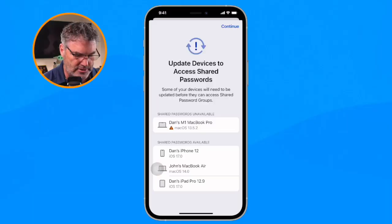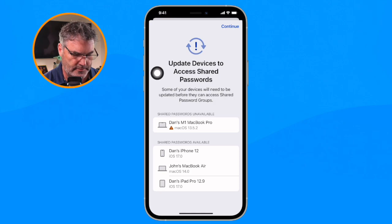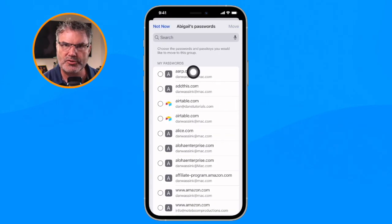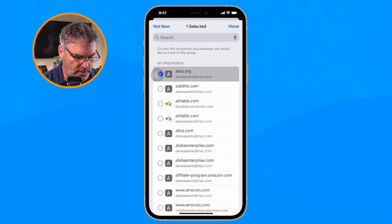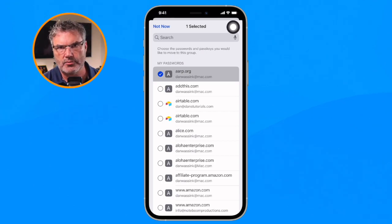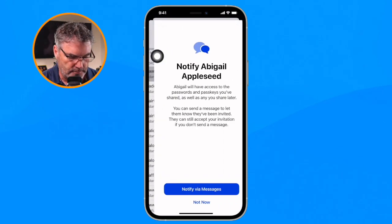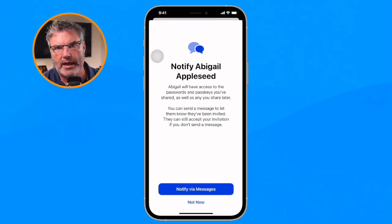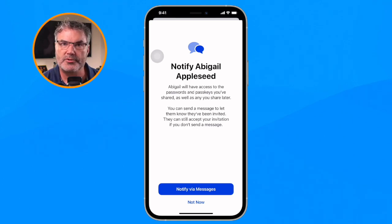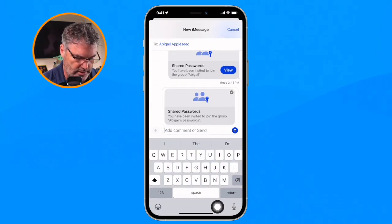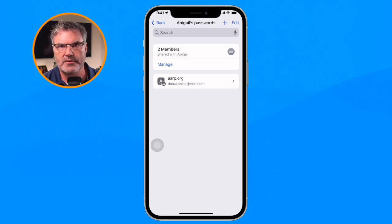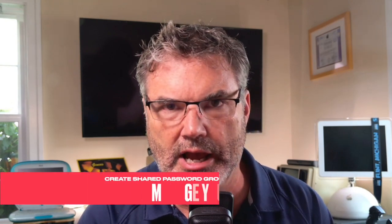Abigail is using a MacBook Air running macOS Sonoma, so she can use shared groups. I tap on Continue, then select the passwords I want to share — we're going with the ARP one for now. When we add a password to the shared group, we're actually moving it, not copying it, so it moves from my passwords over to the shared group. I tap Move. Now I need to notify Abigail, so I tap 'Notify via Messages,' then tap Send. The invitation is now sent to her.